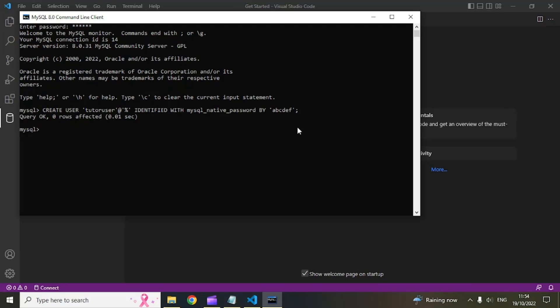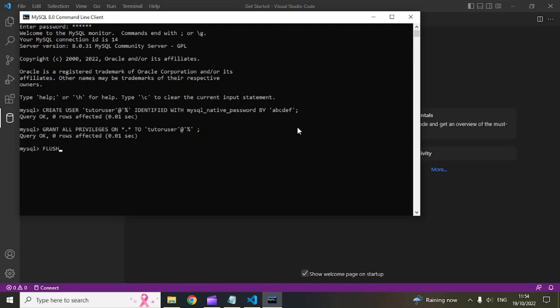The next step is to grant all permissions to this user. Type the GRANT ALL PRIVILEGES command and hit Enter. You can see the query executed successfully. After that you need to validate all the permissions using FLUSH PRIVILEGES. Now this is done and the user has been successfully created.